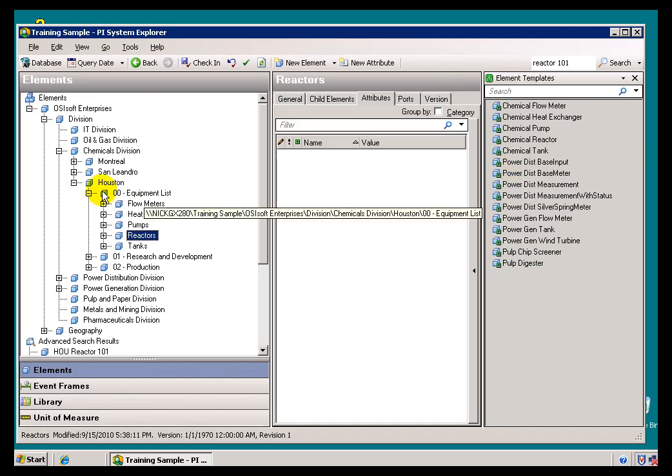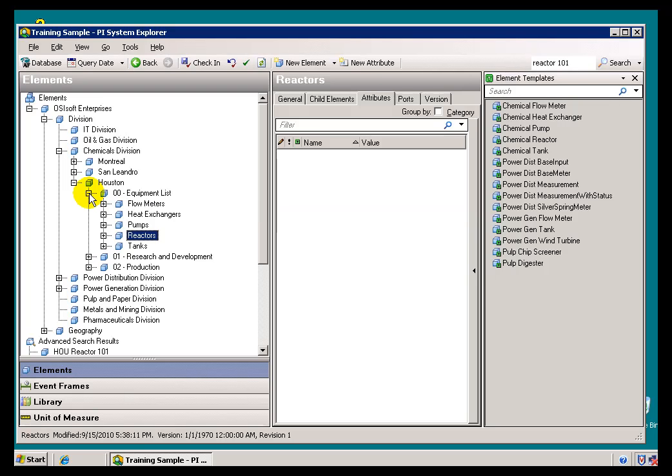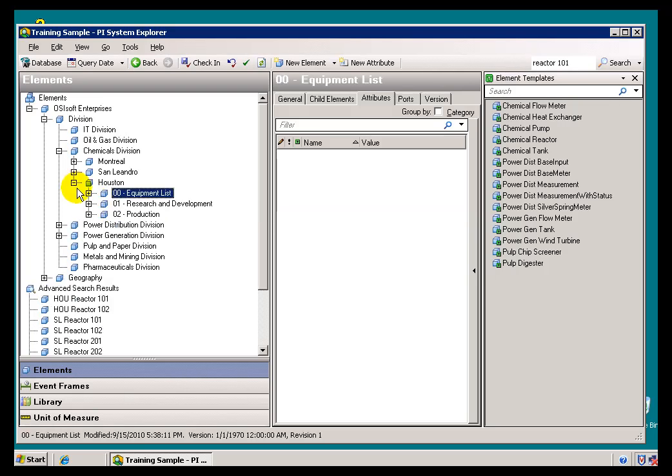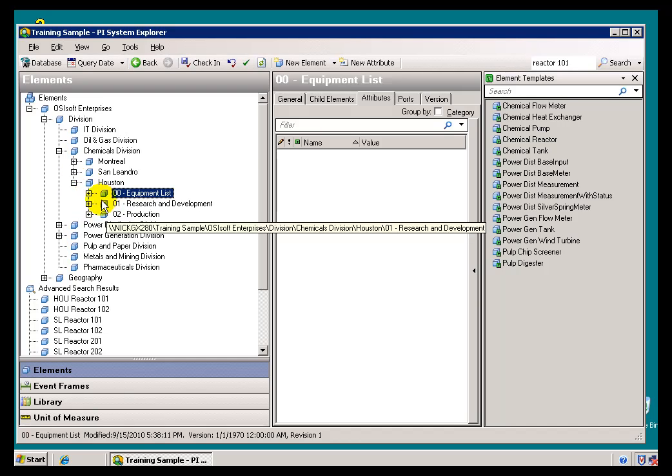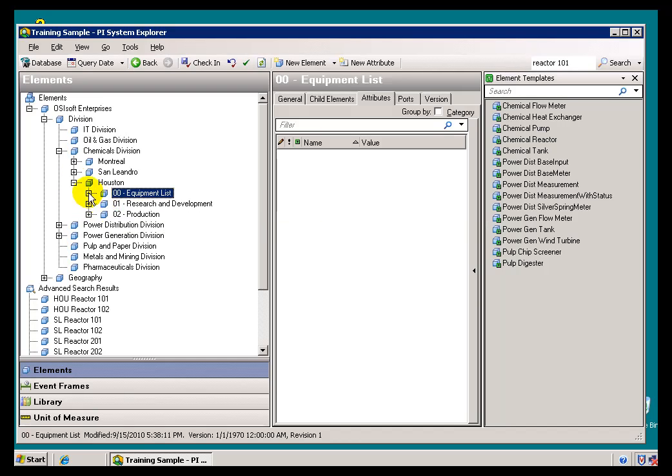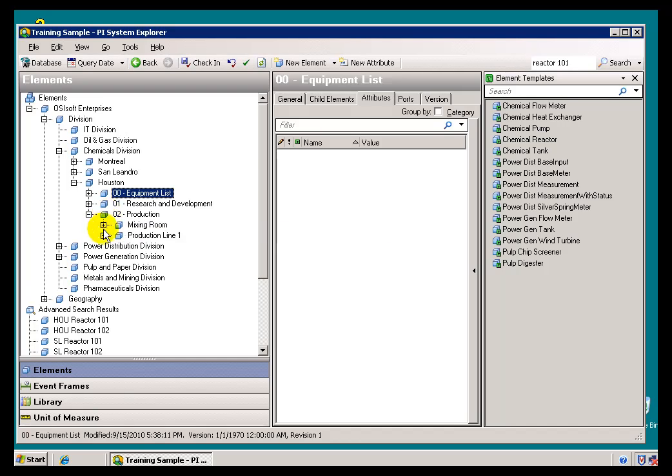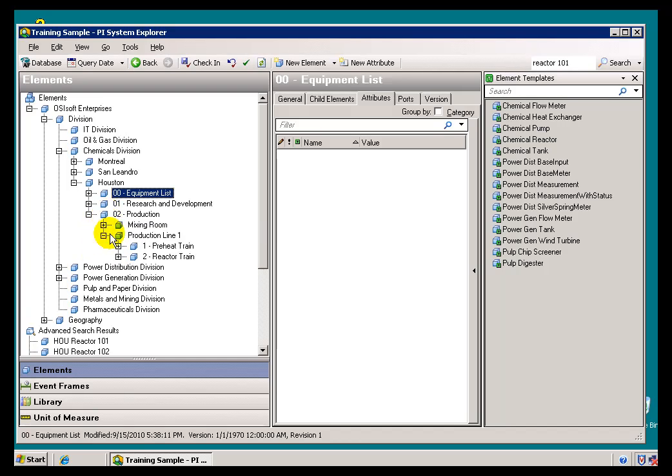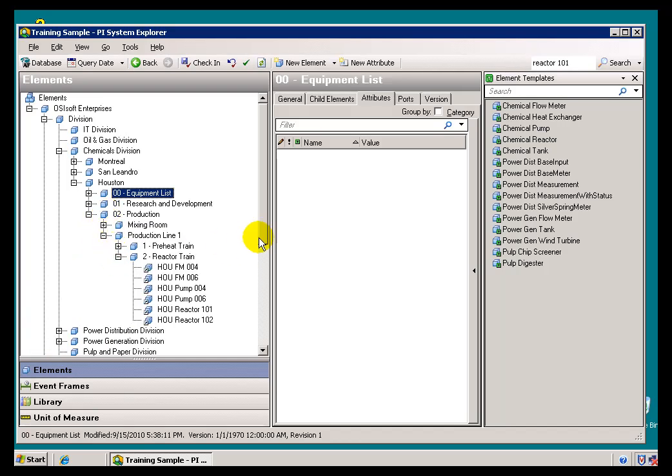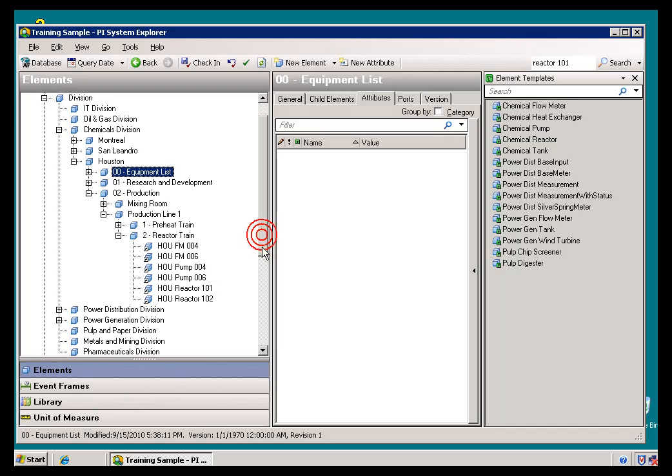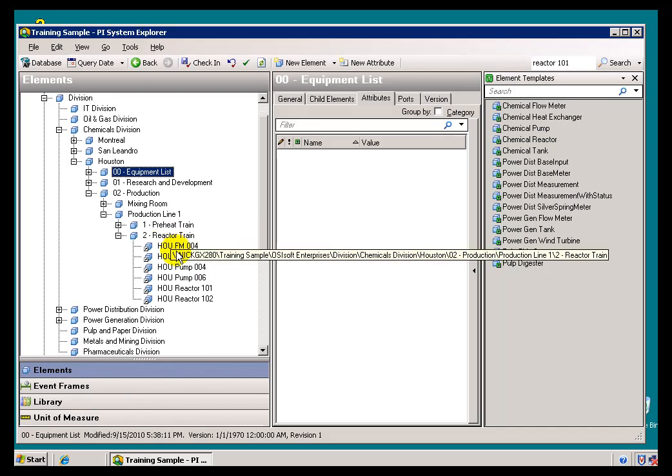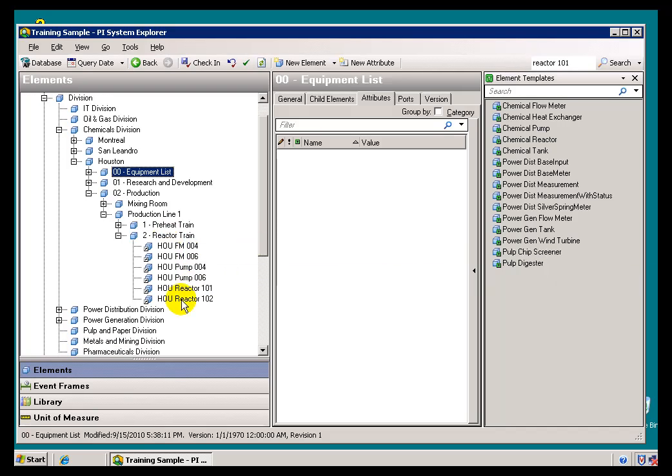Getting back to our example, let's say we're in Manufacturing, in the Chemicals Division, we're in Houston, and we're not going to look at it from an Equipment point of view. We're looking at it from a Production point of view. Let's say, in this Reactor Train, we are at the point where we're ready to add this new Reactor.